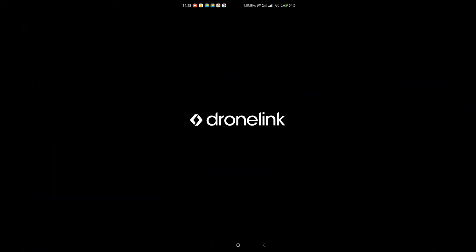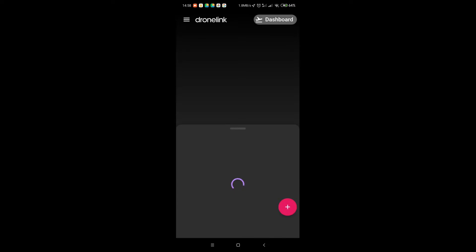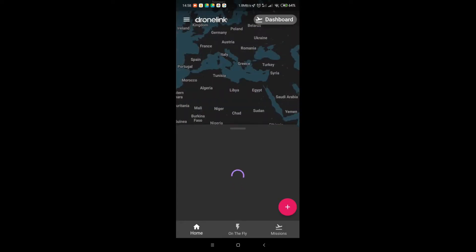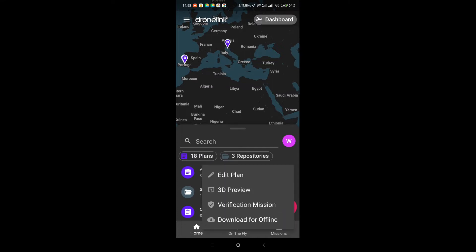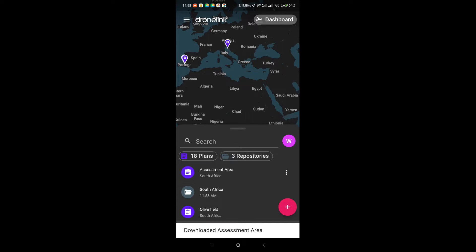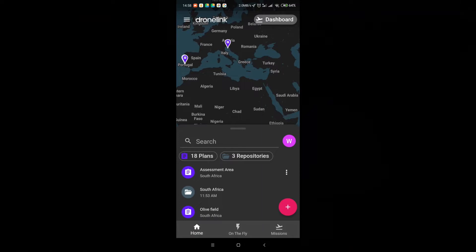Now we have to open up DroneLink. And we can see the flight we've just created. So we're going to click on the three dots and we're going to say download for offline. And it's downloaded. It's great and it'll work even if we don't have connectivity on site.